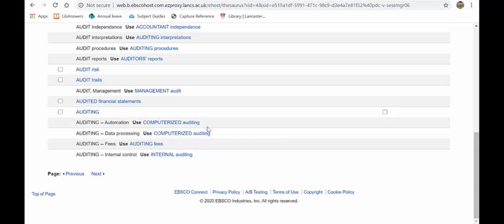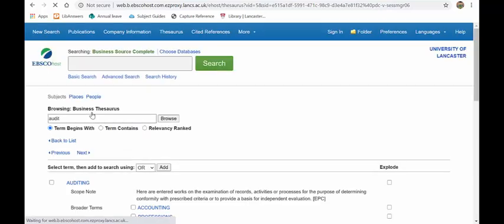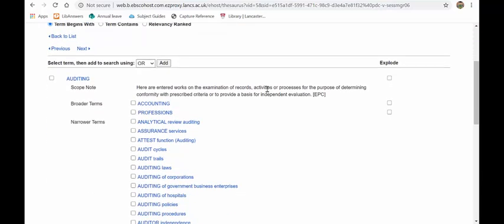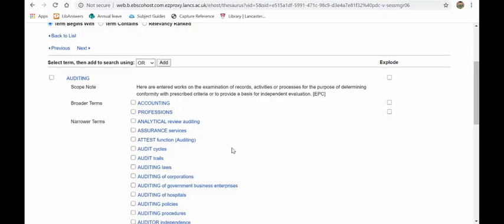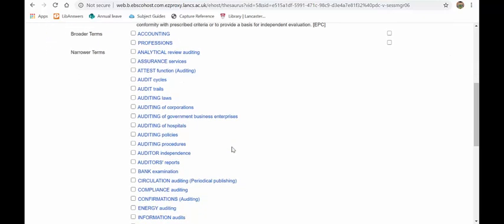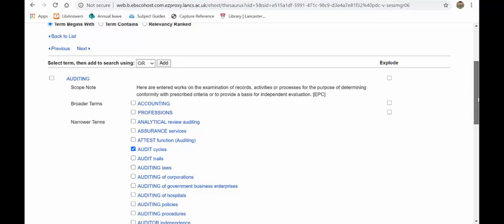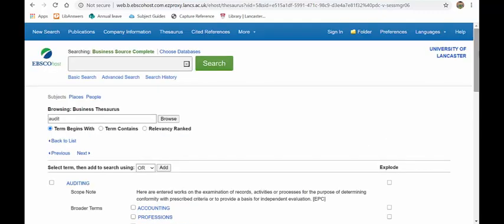So if I want to look at auditing I can click on there. It tells me what it is. It gives me broader terms, it gives me narrower terms and every one of these that I click on is hyperlinked so I can get more keywords. If I see one that I want to use to search for I just put a tick next to it, add it to my search and that will add that into my search and then search for it. So Business Source Complete is very good for that type of thing.